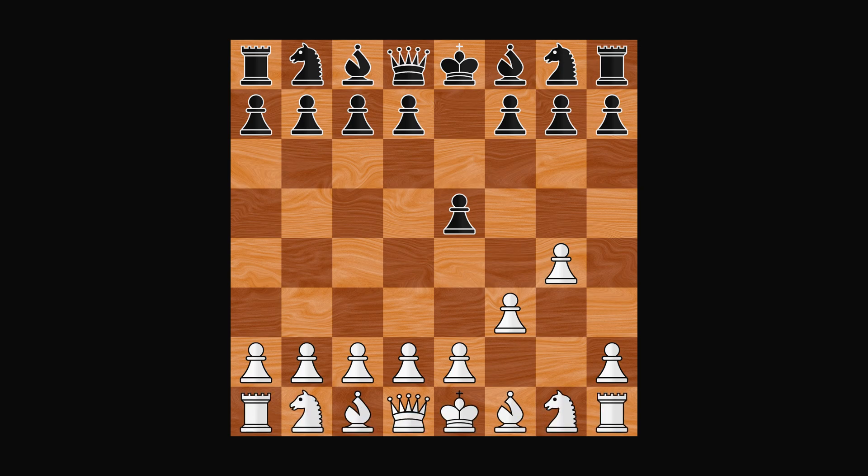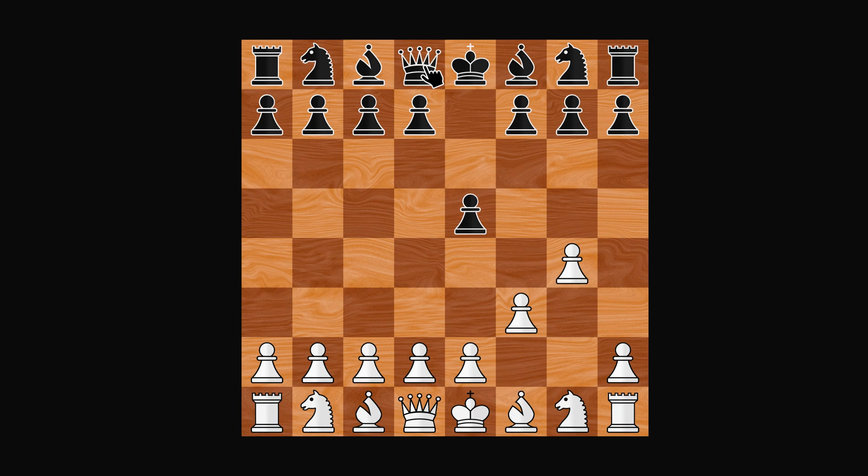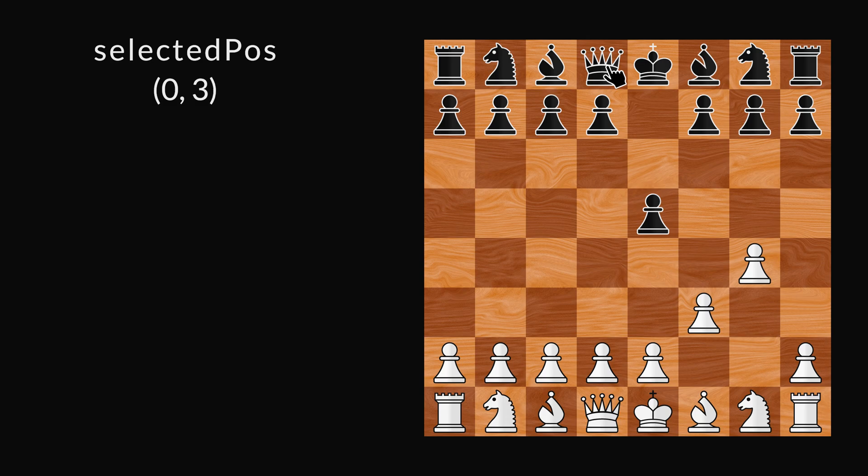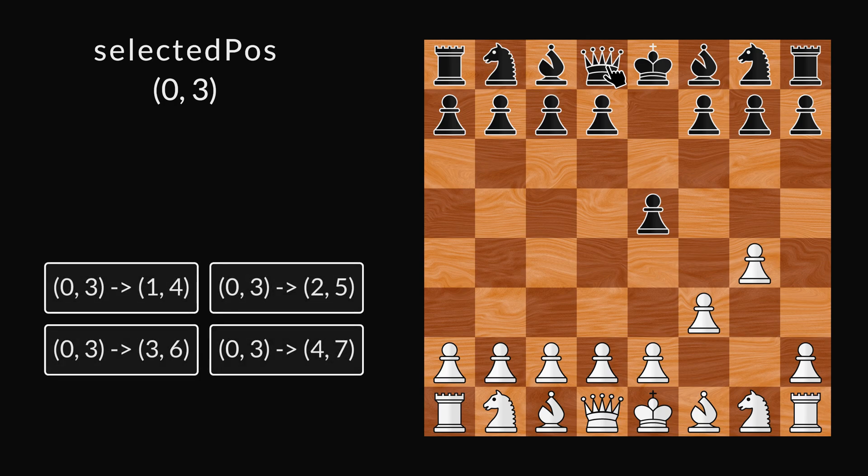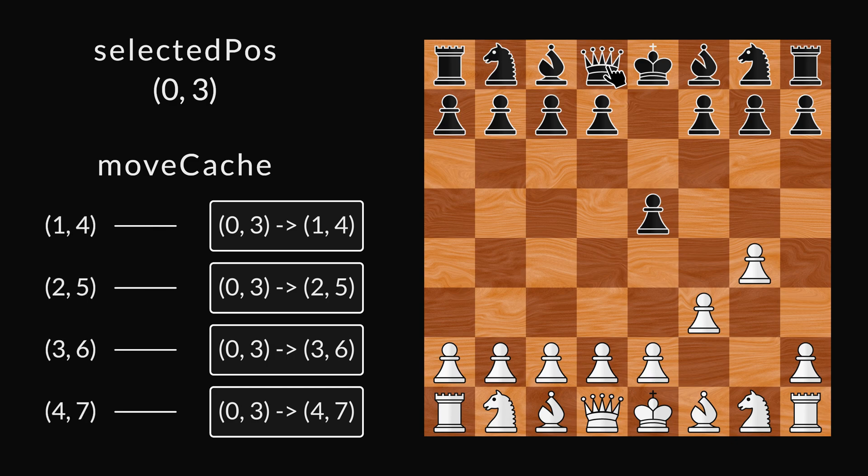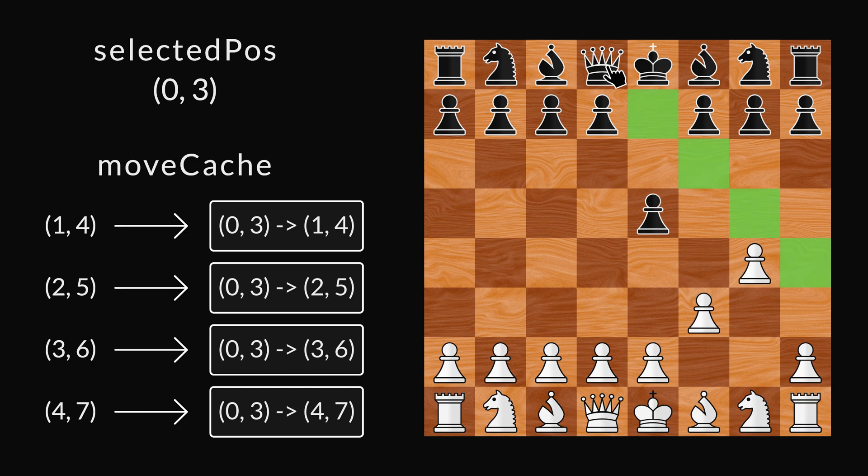First, the current player clicks on the piece he wants to move. That piece is now selected, and its position is stored in selected position. Then we ask the game state which moves the selected piece can make. These moves are then stored in the movecache using their to position as the key. And we show them on screen using the highlight squares.